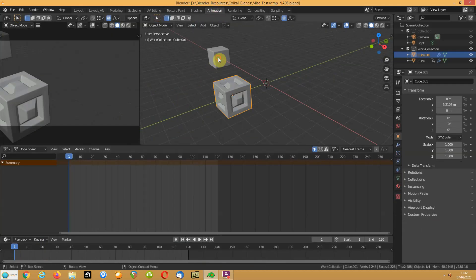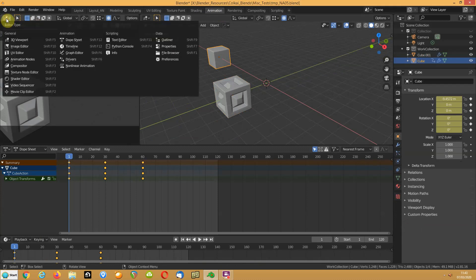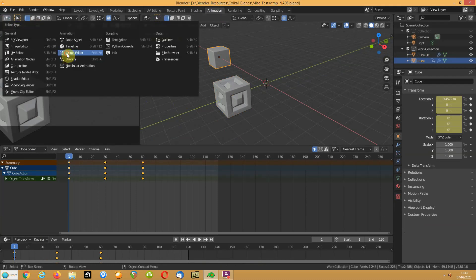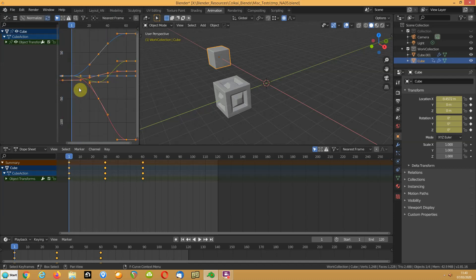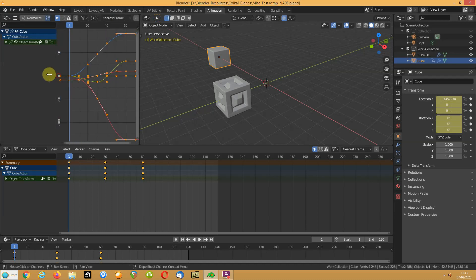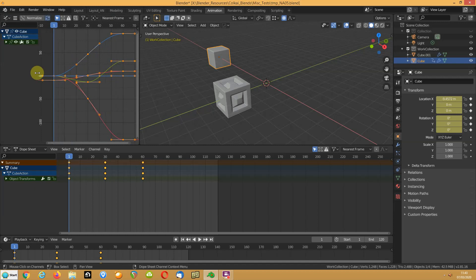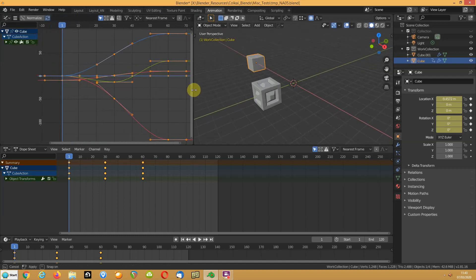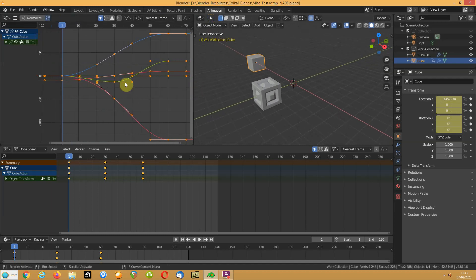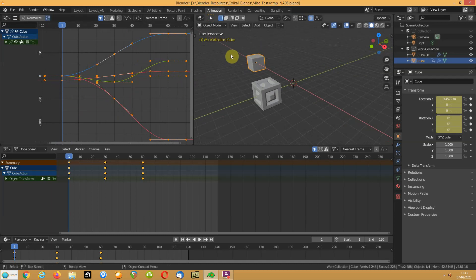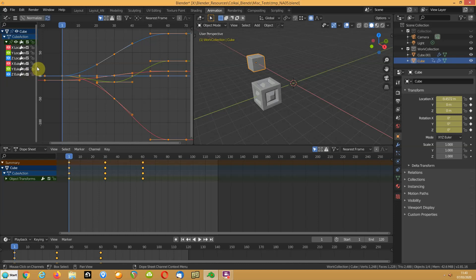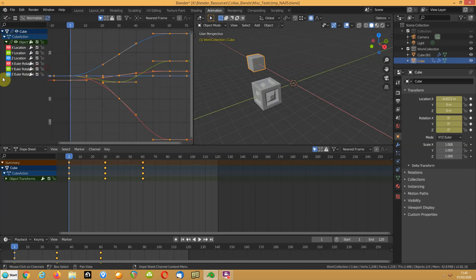If we turn this view into the graph editor, select everything and zoom in. Let's pull that in so we can see a bit more of it. You can see these are the animations for the channels: x, y and z for location, x, y and z for rotation.